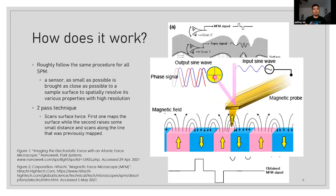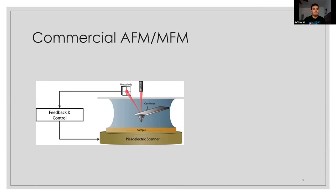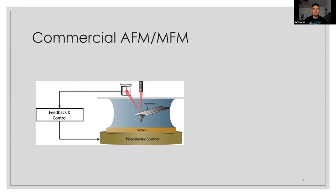So commercial AFM utilizes what we call a beam bounce. Essentially, what it is is the laser that bounces off the back of the cantilever and into this four-quadrant photodiode. And then, as I showed in the gif before, it will read the interference and then give you a topological scan from it. And here's a picture of our commercial AFM that we have in our lab.